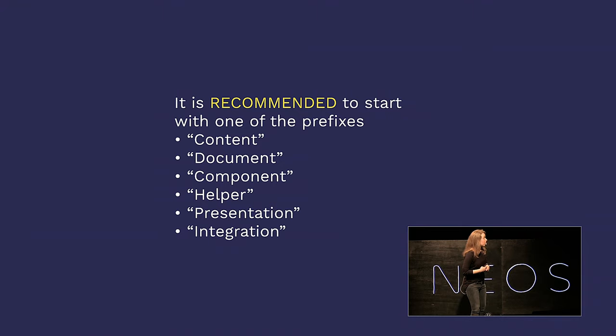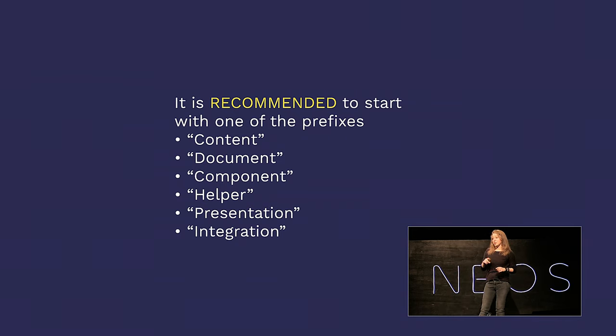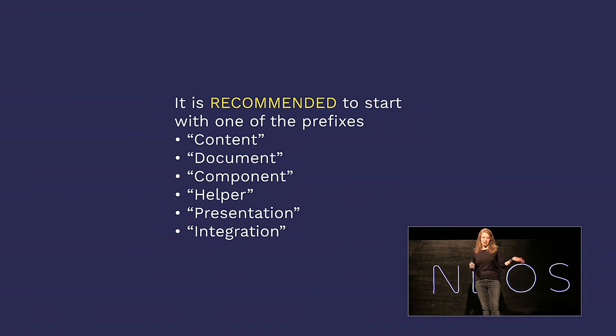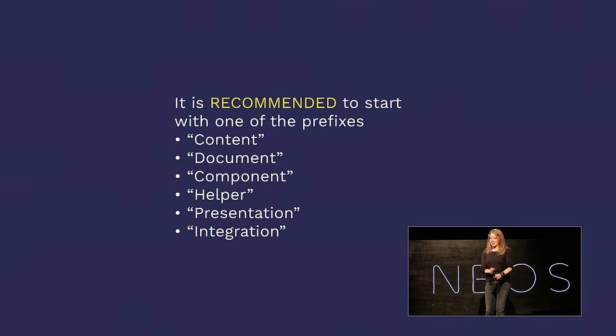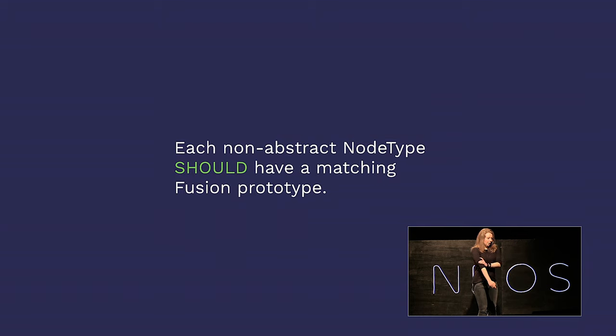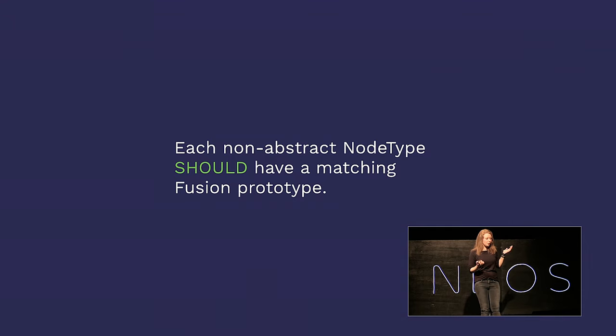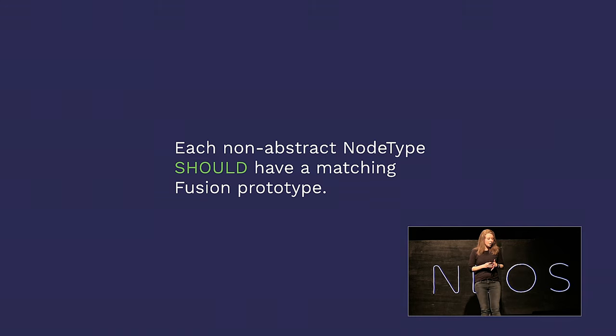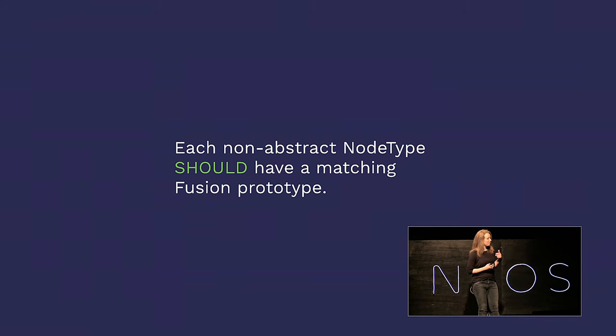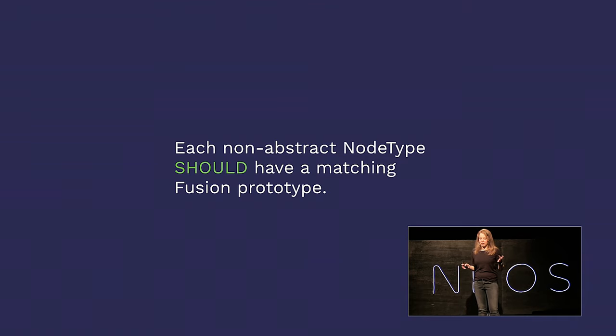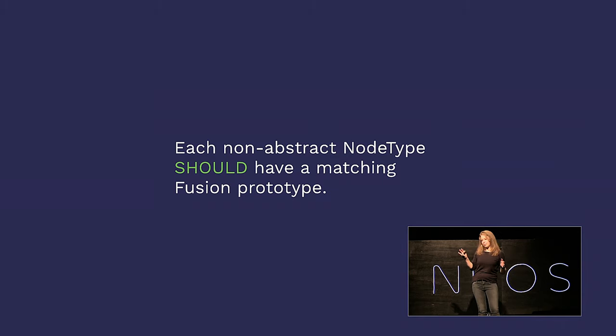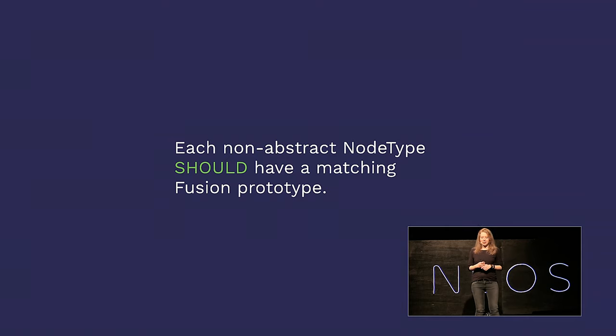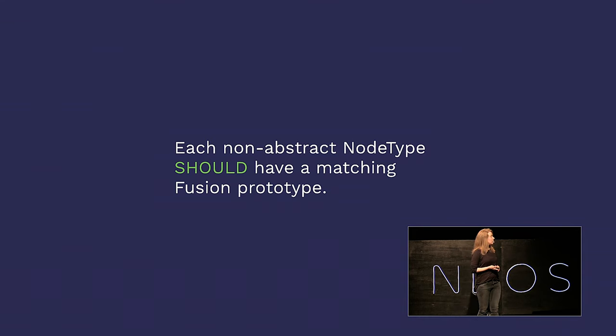They know what comes first and what's a div and what's a span, and they take care of HTML rendering. It's the quasi front end. And the integrational parts are the ones that have no idea what it's supposed to look like, but they do know how to get it. So they query the content repository. They traverse through your data. They pick and choose the data that you need and then hand it on to the presentational layer to make it look right. Each non-abstract node type should have a matching fusion prototype. This is the default way of Neos to find a matching renderer for your node types.